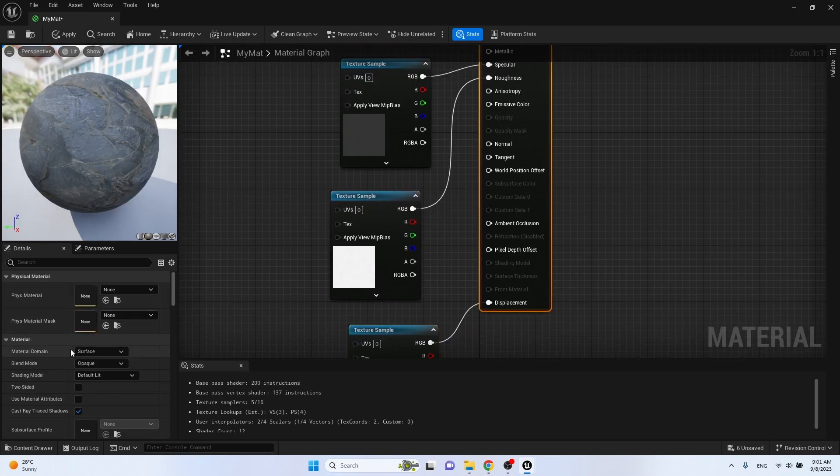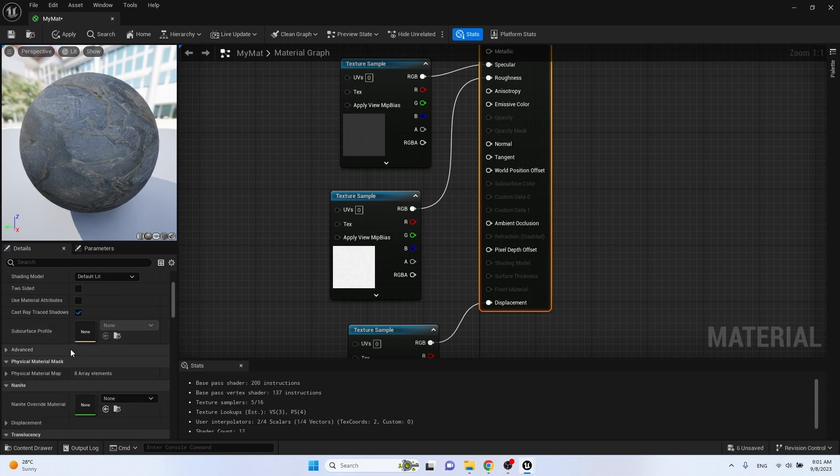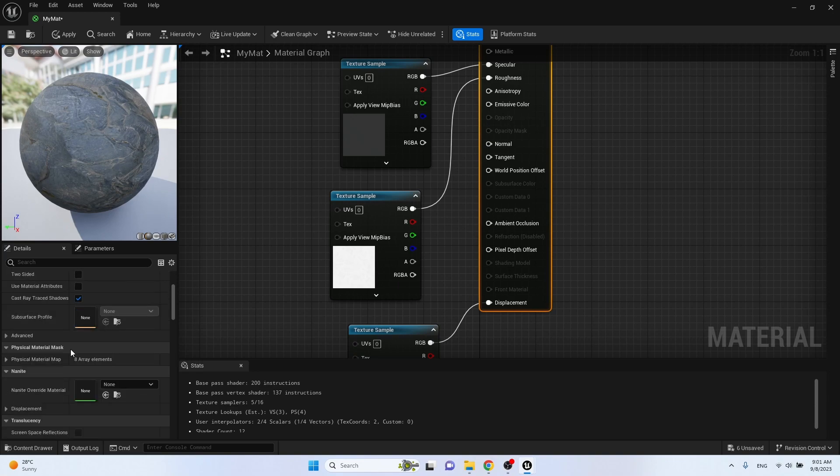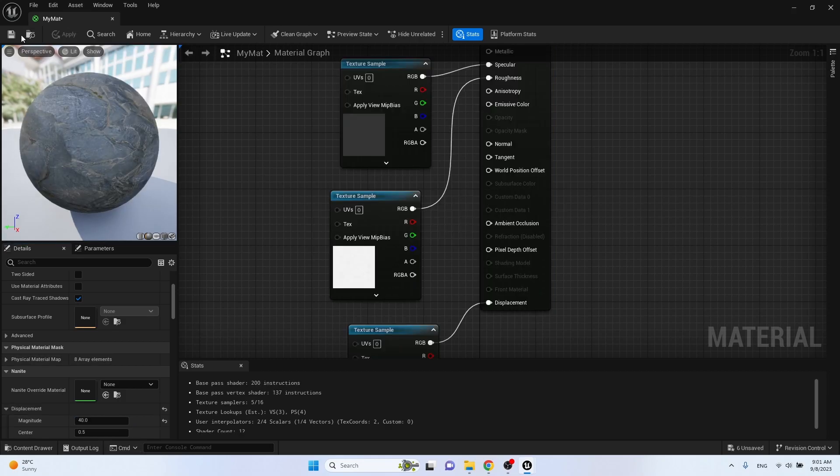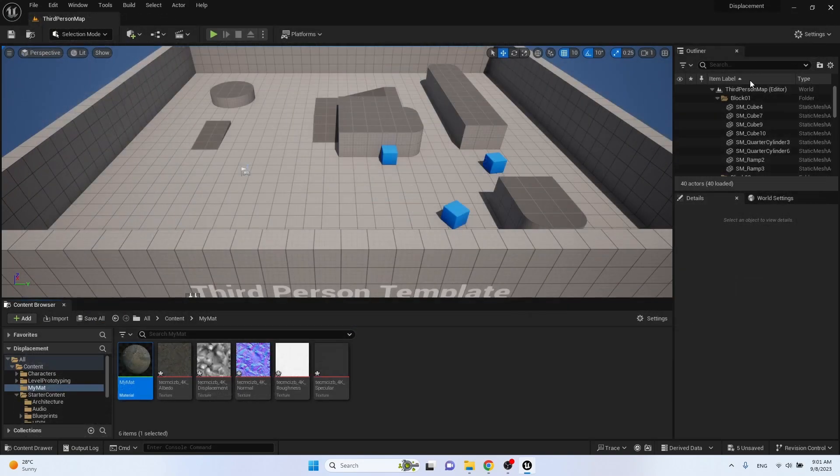Select our material and in the displacement tab we set the magnitude value higher so that we can immediately see the result. Apply, save. Apply our material to the object.